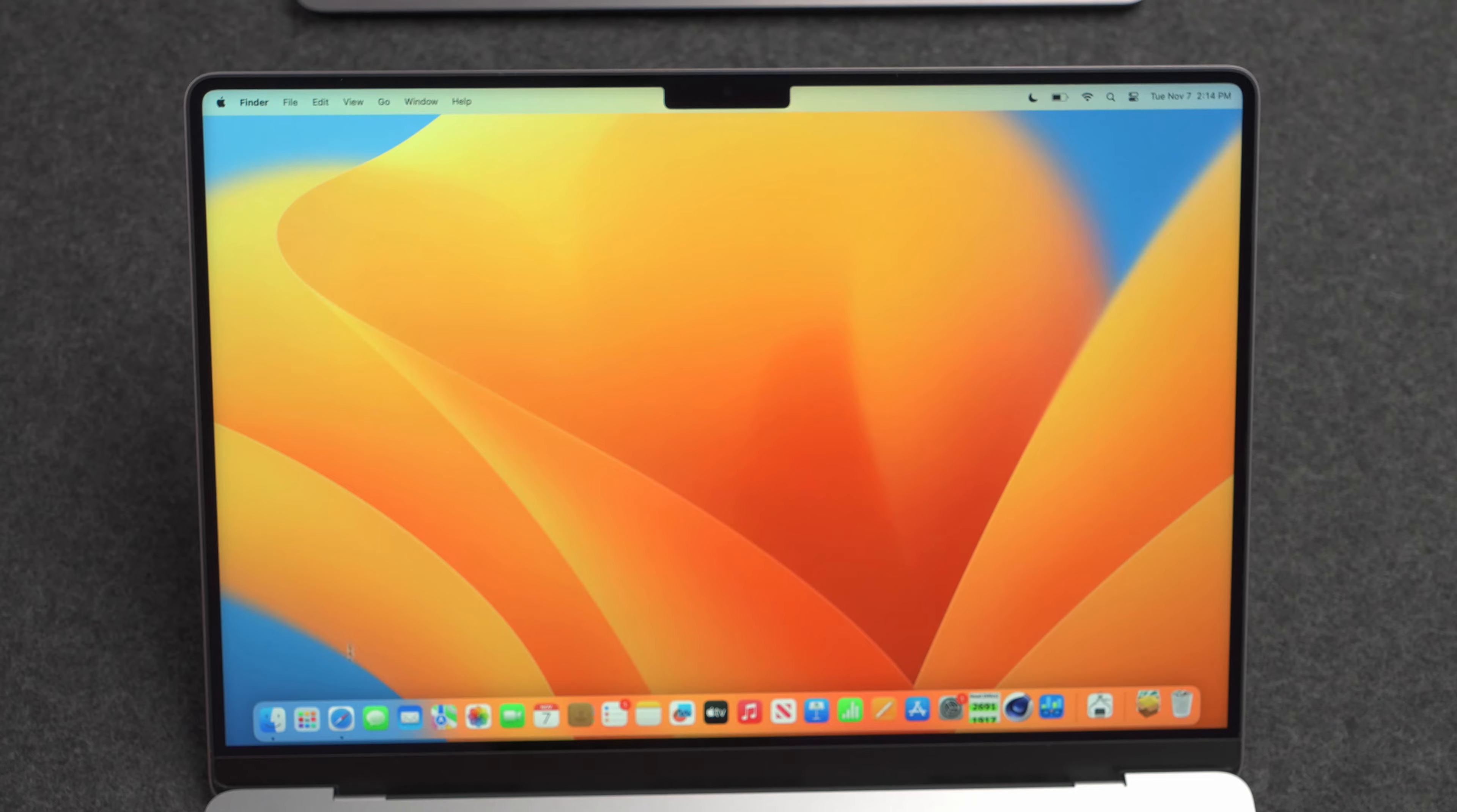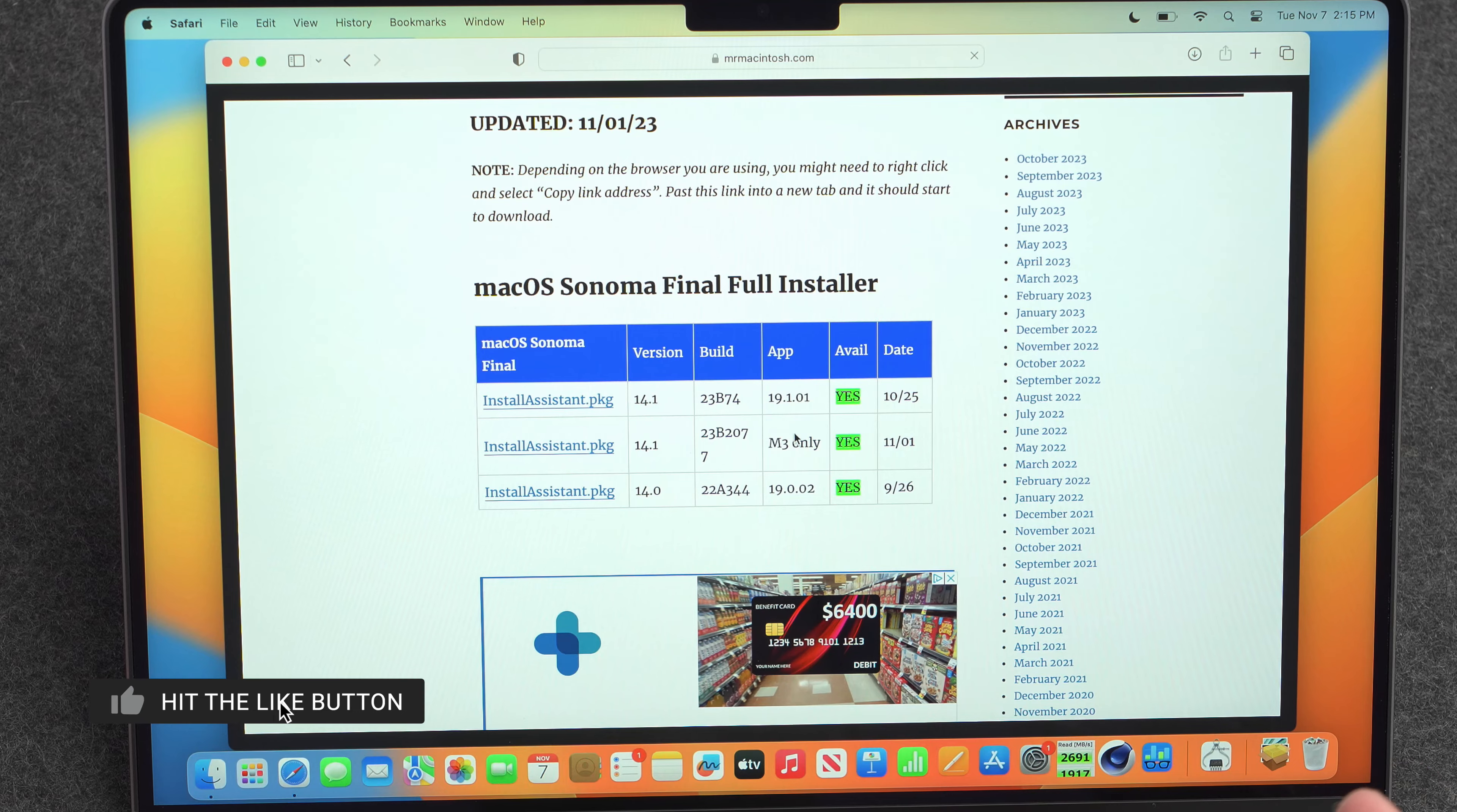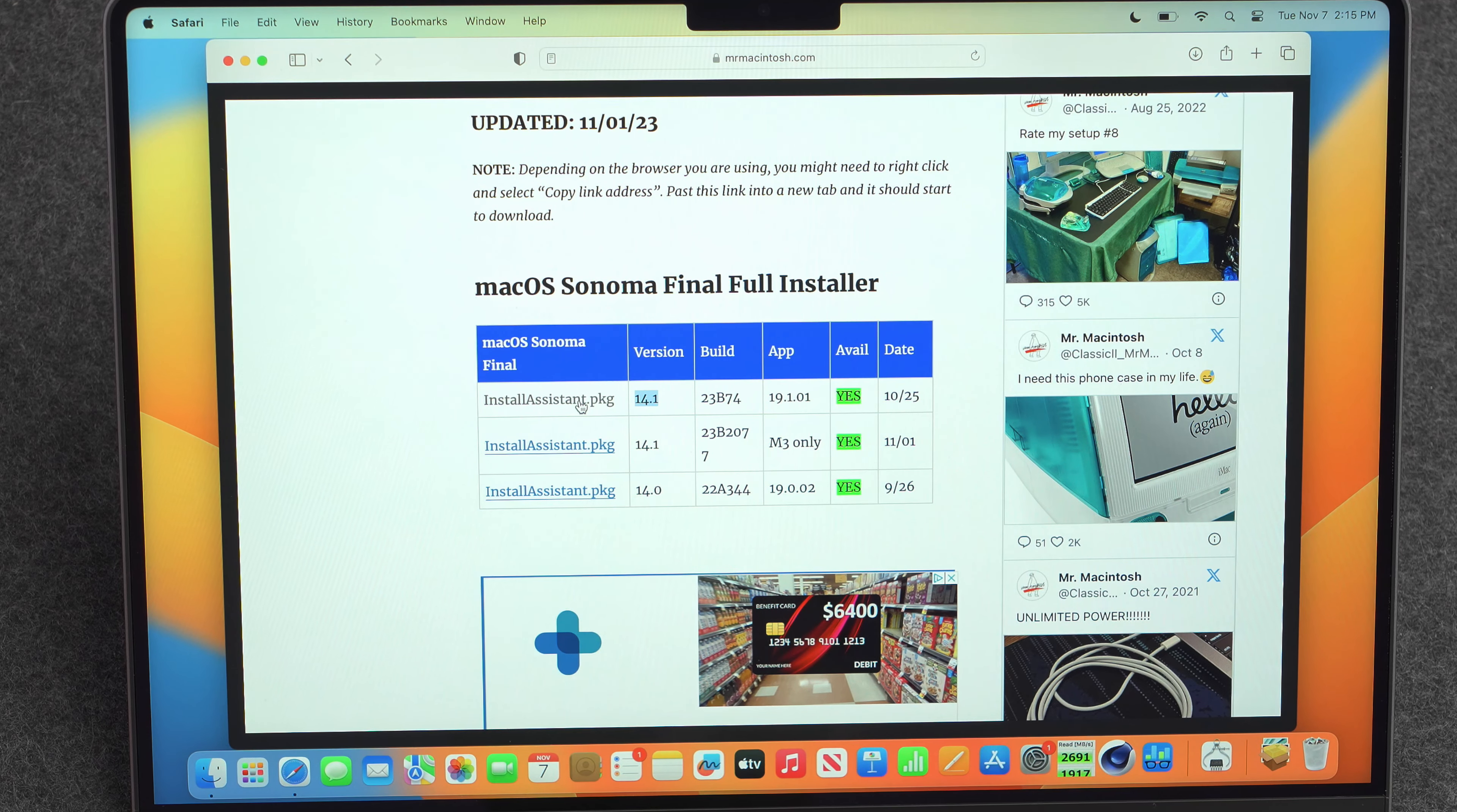So if you head on over to mrmcintosh.com, he's got a list of Sonoma installers. And these are basically the install files that your computer would download from the app store if it was available or showing available for this computer. So right here is Sonoma version 14.1 and the installer package. It's about 11 gigabytes or so in size. And if you download that, you should be able to run the installation.